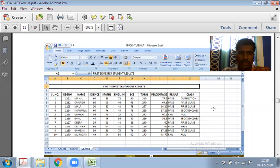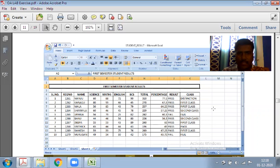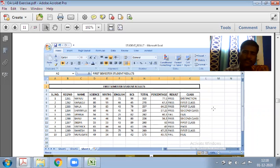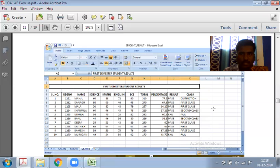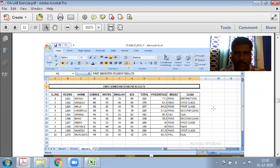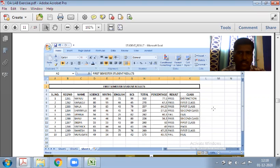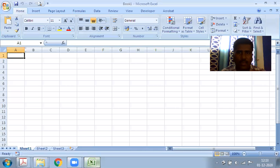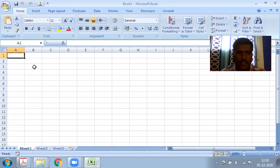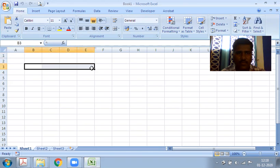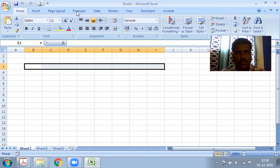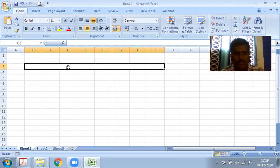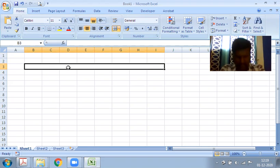The columns will include subject names like Science, Maths, English, then total, percentage, result, and class. Using Microsoft Excel, we open a blank Excel sheet and type the heading 'First Semester Student Result Sheet'.